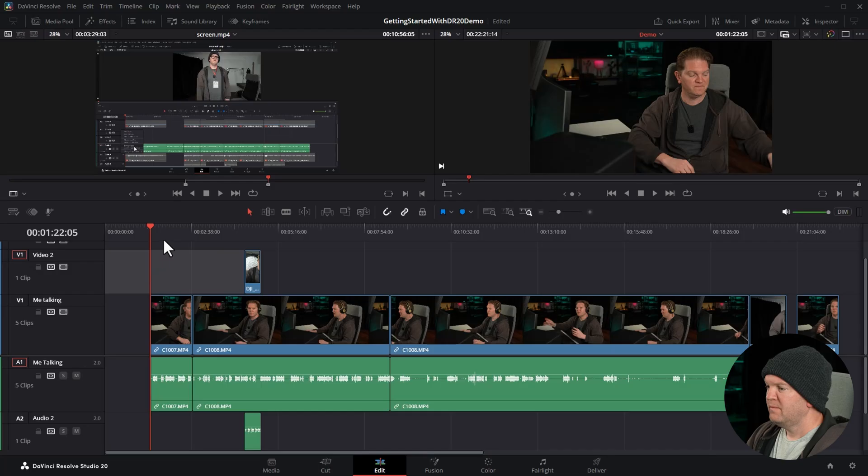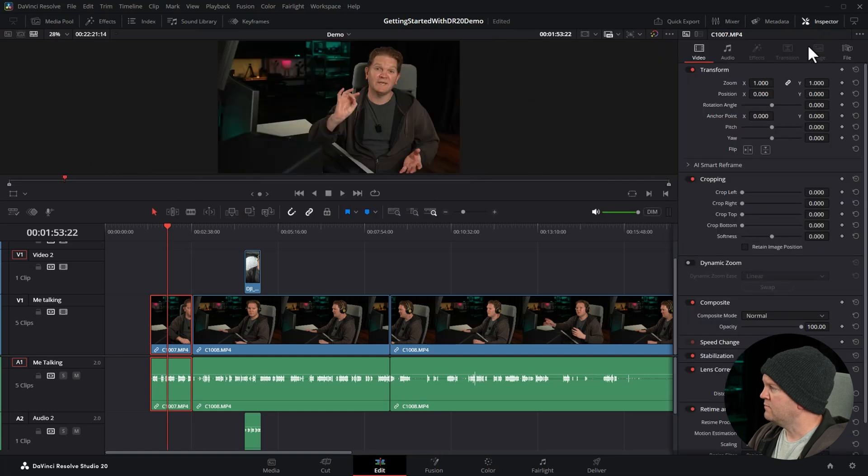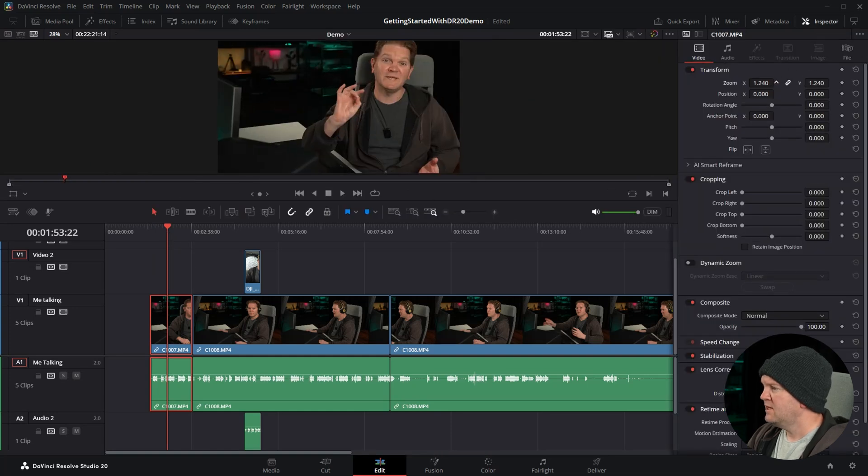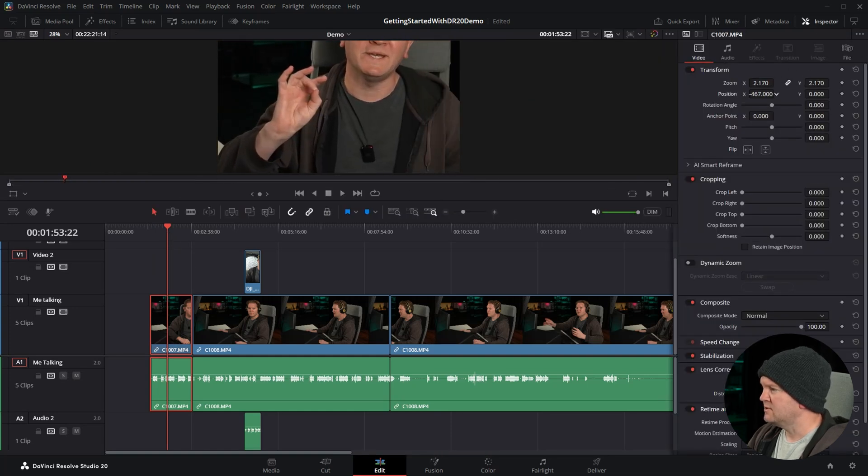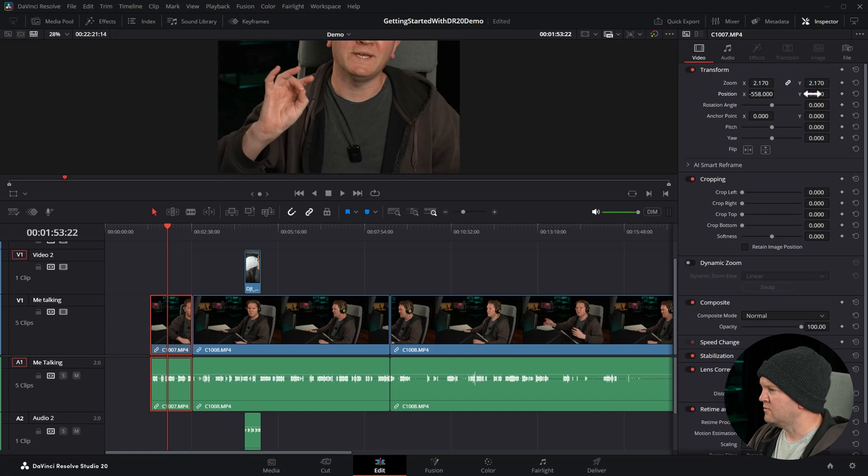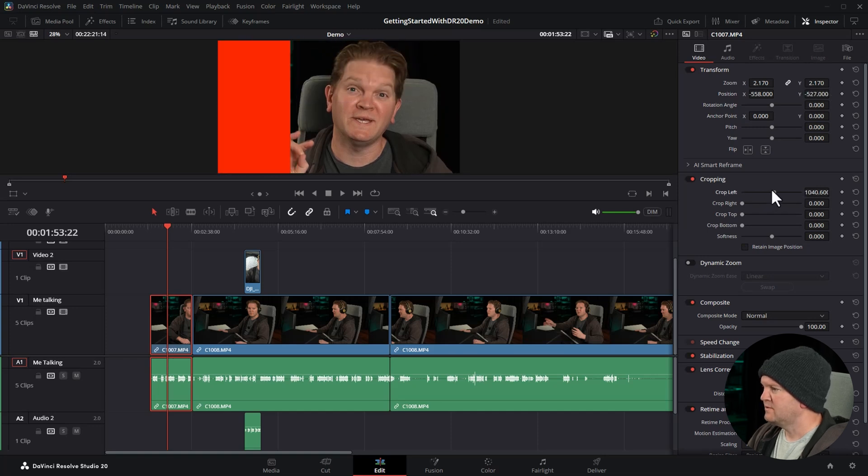How to copy settings to other clips in DaVinci Resolve. Make the changes to the first clip that you want. In this case I'm going to open up the inspector. Let's say we want to zoom in and change the X and Y position and then also crop out the left hand side.